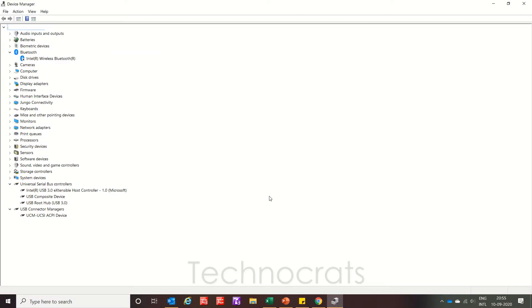Hello and welcome to my YouTube channel Technocats. In this video we will see how to install drivers for the Mitsubishi FX-USB-AW adapter for FX series. So let's get started.